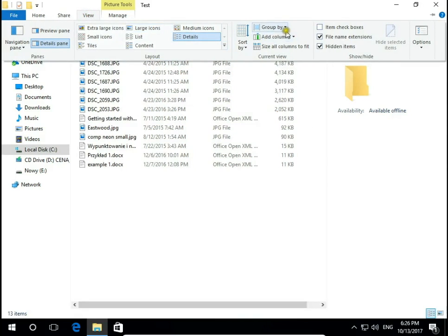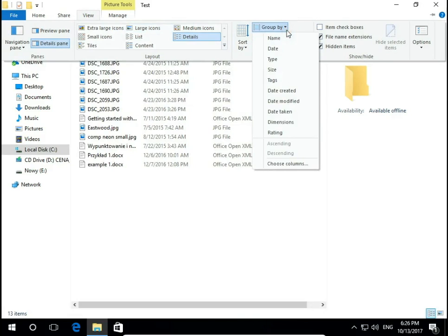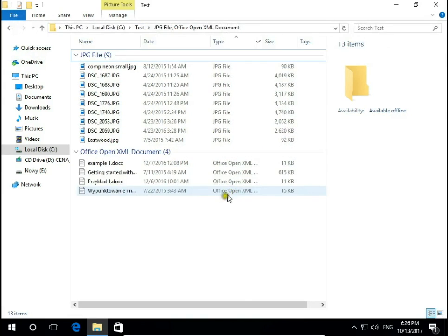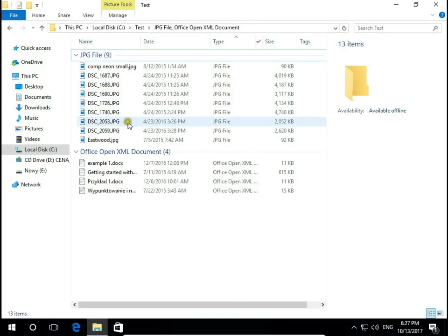So go to view, group by, and group by type. So in one group I have my pictures, one group I have documents.